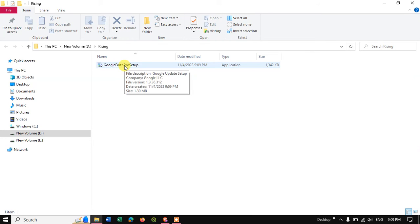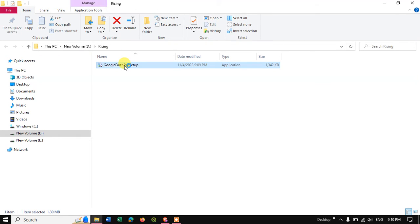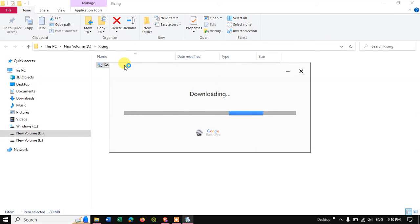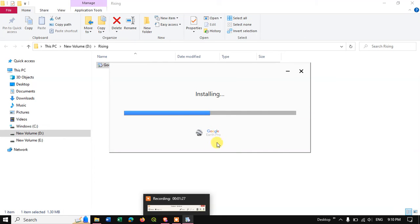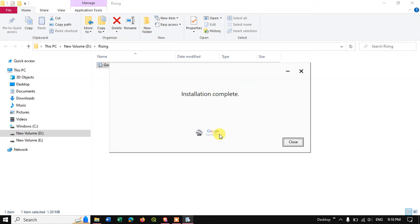Now double-click and let us proceed. It is getting installed — usually it downloads first and after that the installation will begin. Now you can see the installation has been successfully completed.